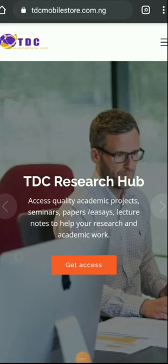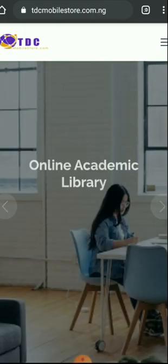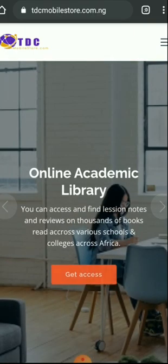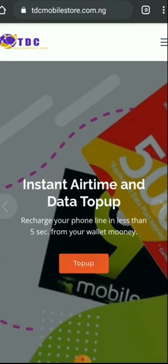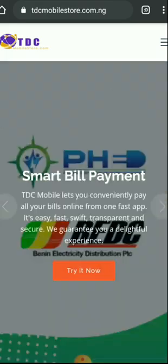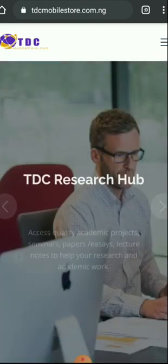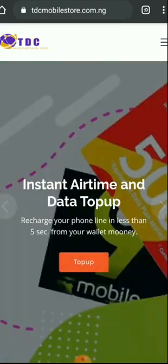Hello and welcome back to TDC's official YouTube channel. As I would always say, this is a platform designed to help you grow fast in TDC and to also keep you abreast of happenings in TDC.